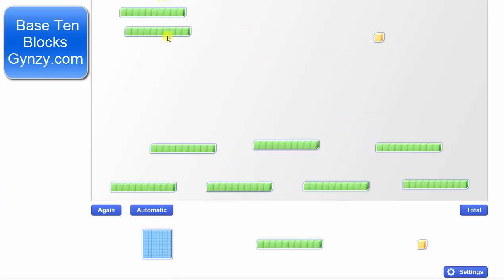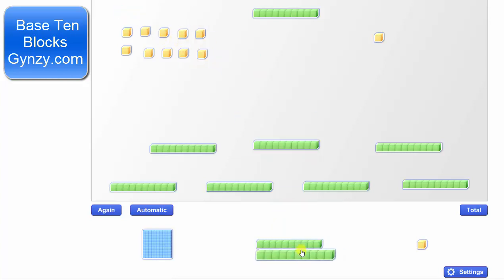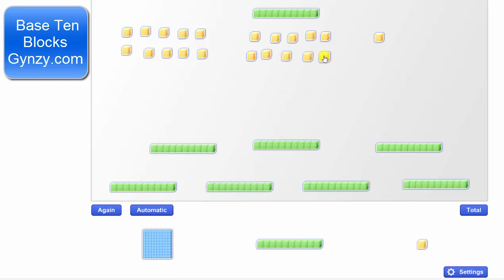Notice we have two rods remaining, which we cannot share equally among the seven groups. So now we perform an exchange — we exchange each long or rod for 10 bits or 10 units. We exchange these 10 units for this rod, and then perform the same exchange for the second rod, exchanging it for 10 more units.